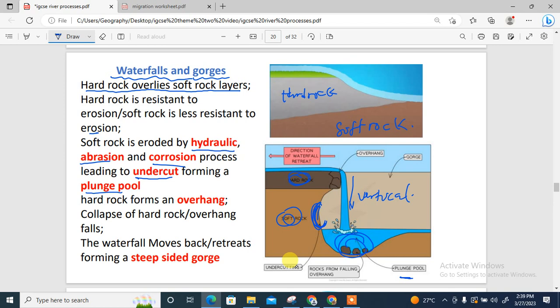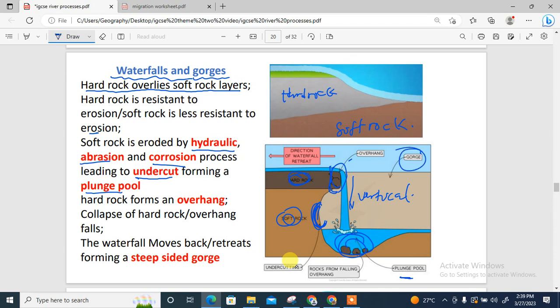Once there is an undercut, it leaves behind an overhang of hard rock — an overhang because there is no rock at the bottom supporting it. Over time, the hard rock with the overhang will collapse. Once it collapses, the waterfall retreats backward, leading to the formation of a steep-sided gorge.